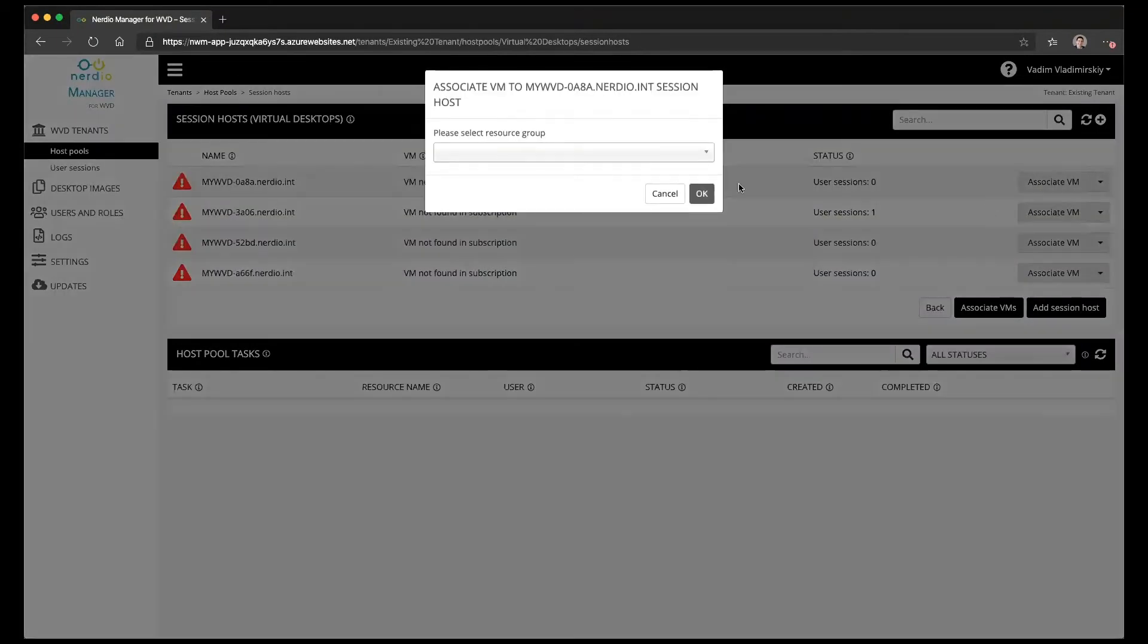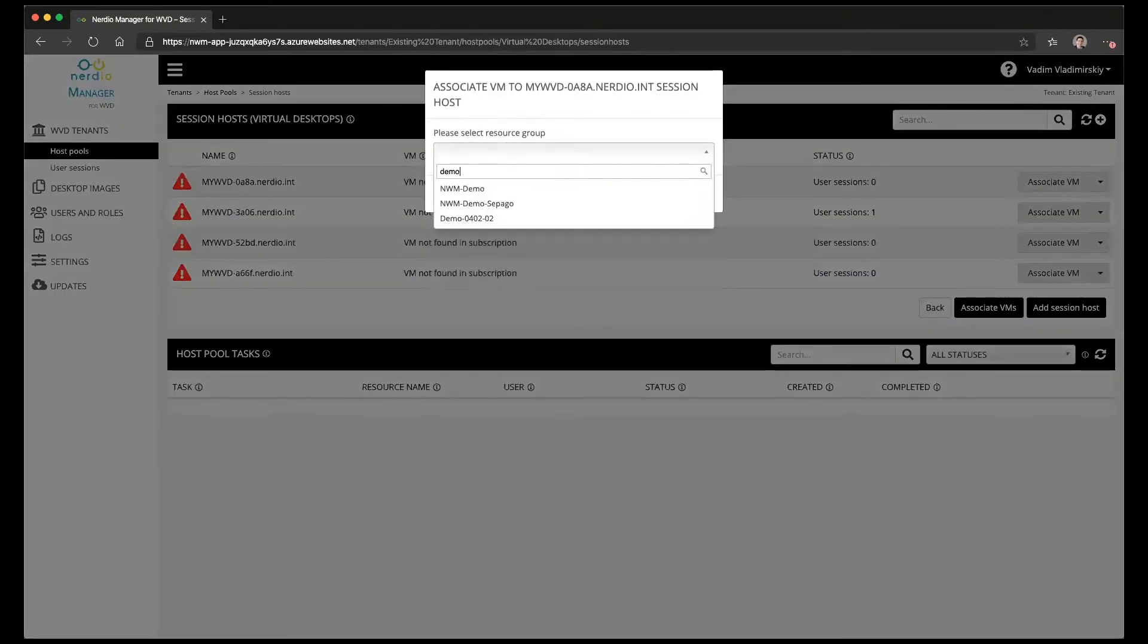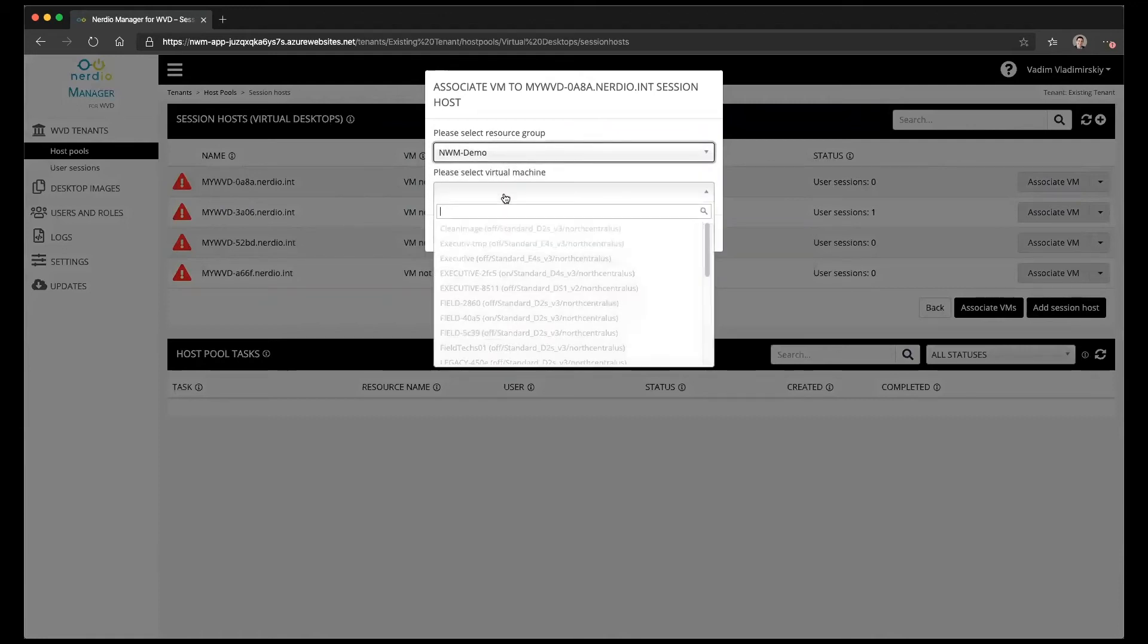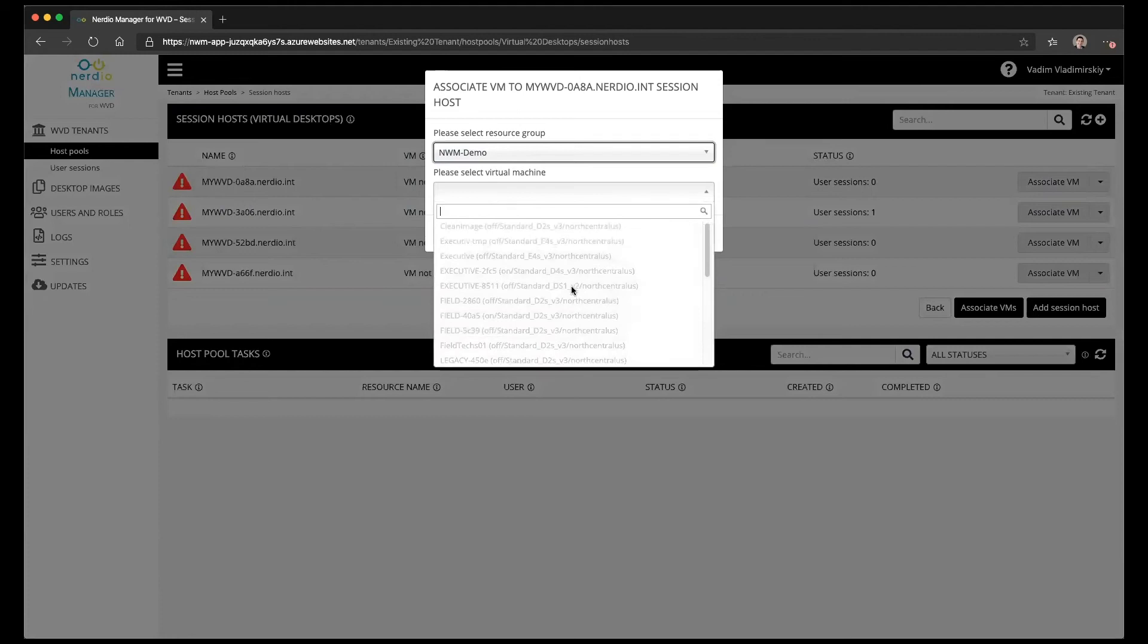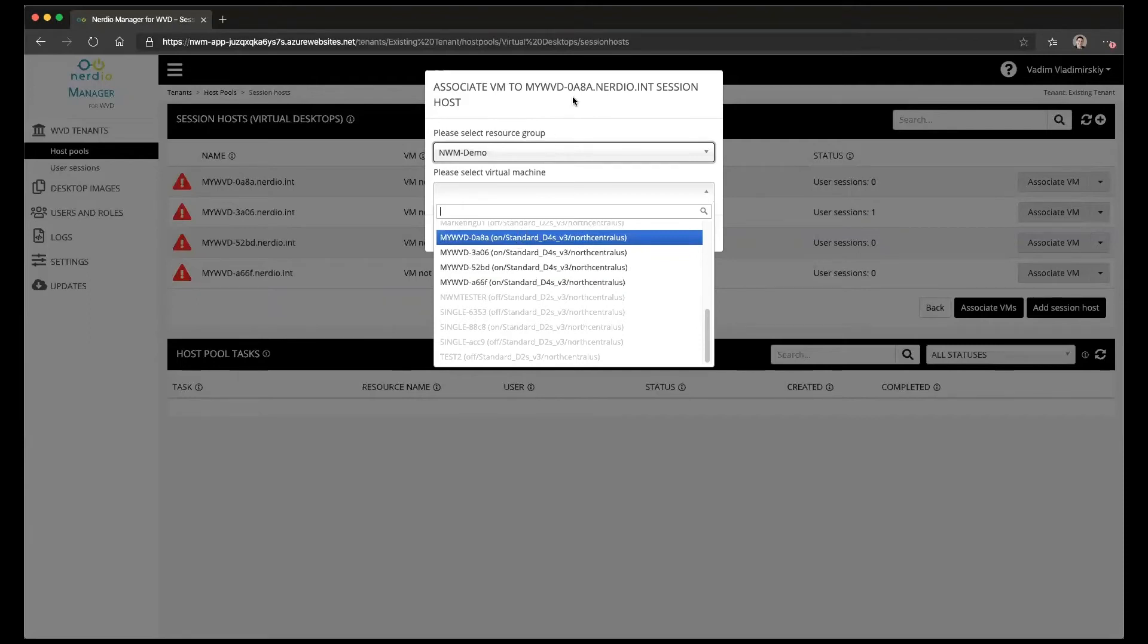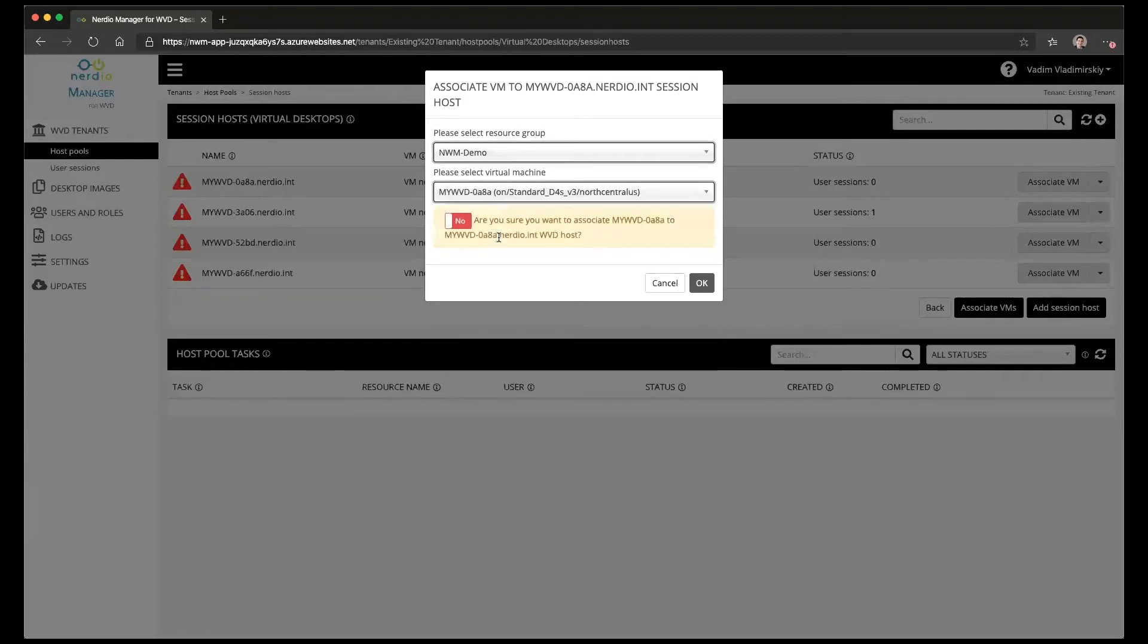Let's go ahead and click on that button. This is going to ask us to select the resource group where that VM is located. Once we select the resource group then we can find the VM itself. Here are four unassociated VMs in that resource group and the one I'm looking at right now is my WVD 0A8A which is right here. I'm going to say yes I want to associate it and click OK.